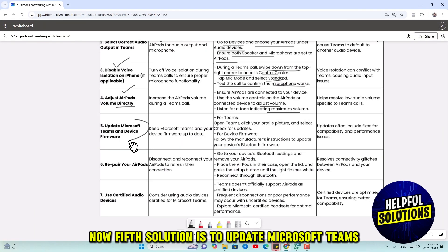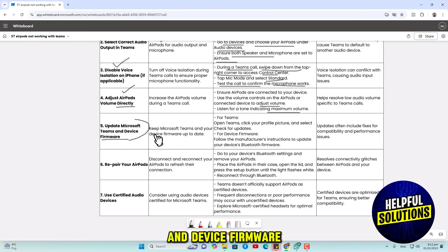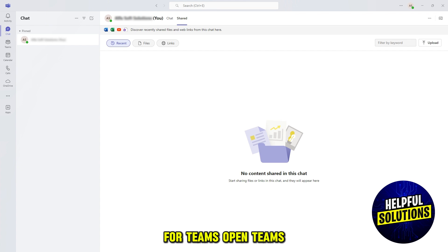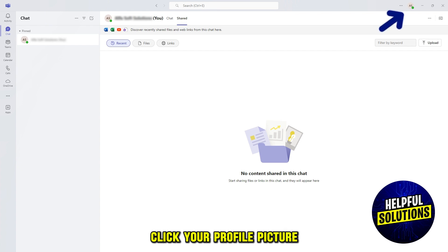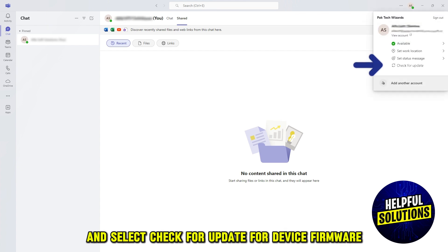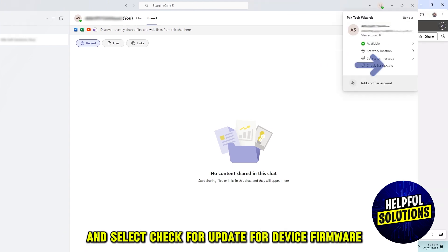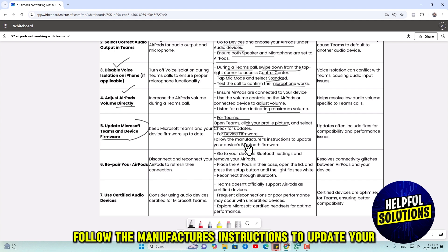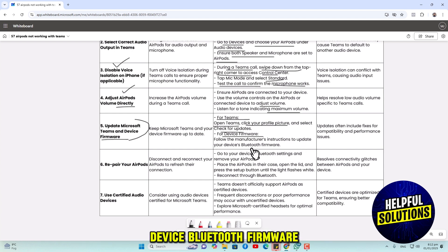Number 5 solution is to update Microsoft Teams and device firmware. For Teams, open Teams, click your profile picture and select Check for Updates. For device firmware, follow the manufacturer's instructions to update your device's Bluetooth firmware.